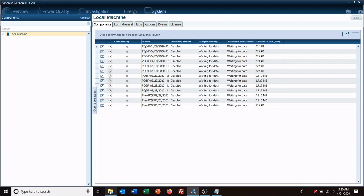So the first thing we want to do is set up our PQS server, and this is the part of the software that takes data from your field devices and puts it into your database.